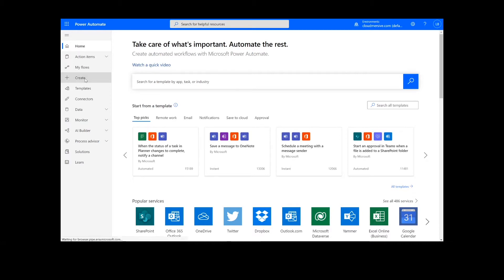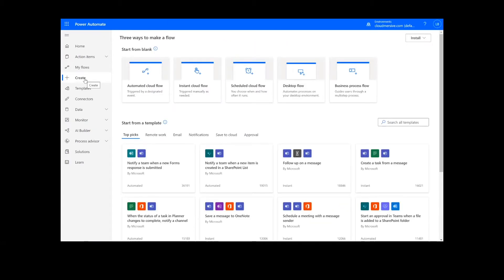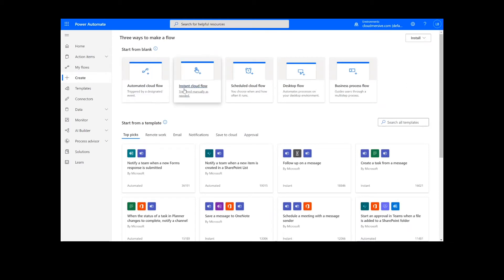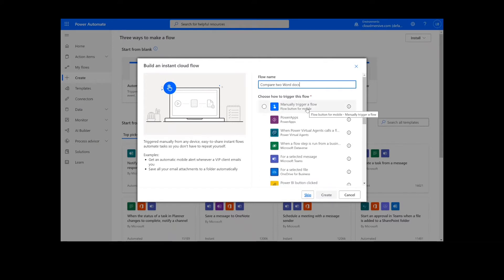On this page, we will choose Instant Cloud Flow and type in a name for the flow. Then we will select Manually Trigger a Flow and press Create. Now, we're ready to begin.